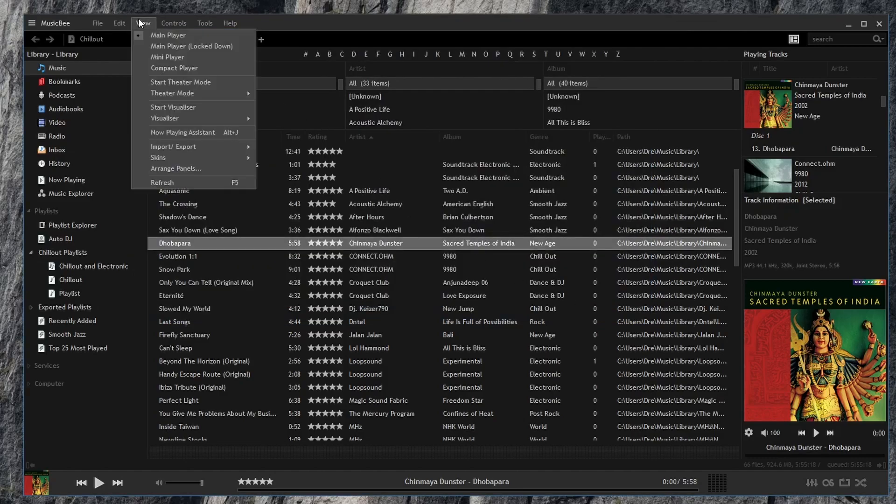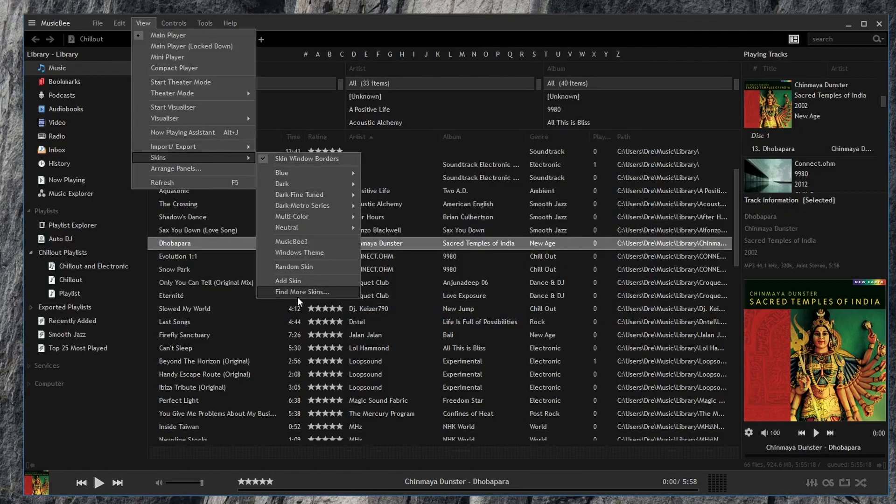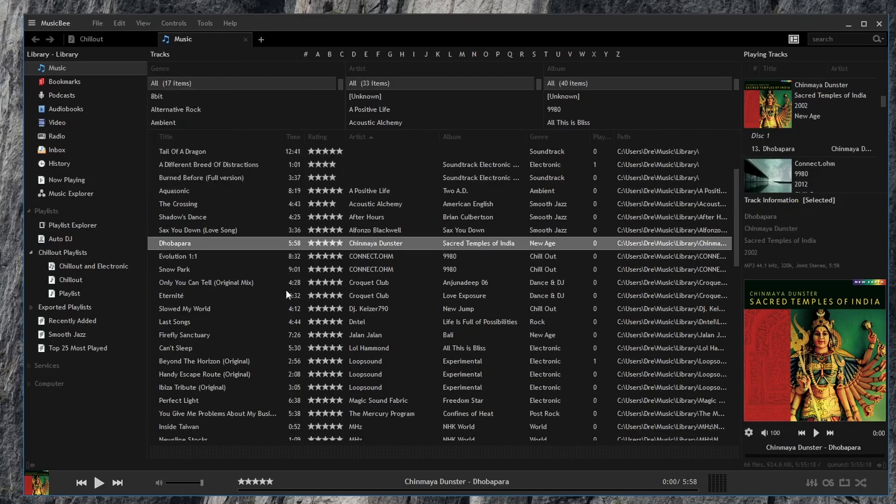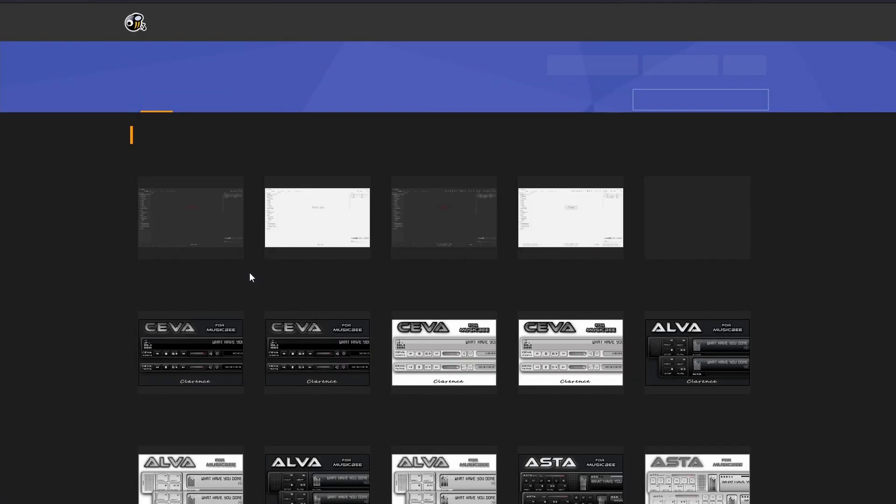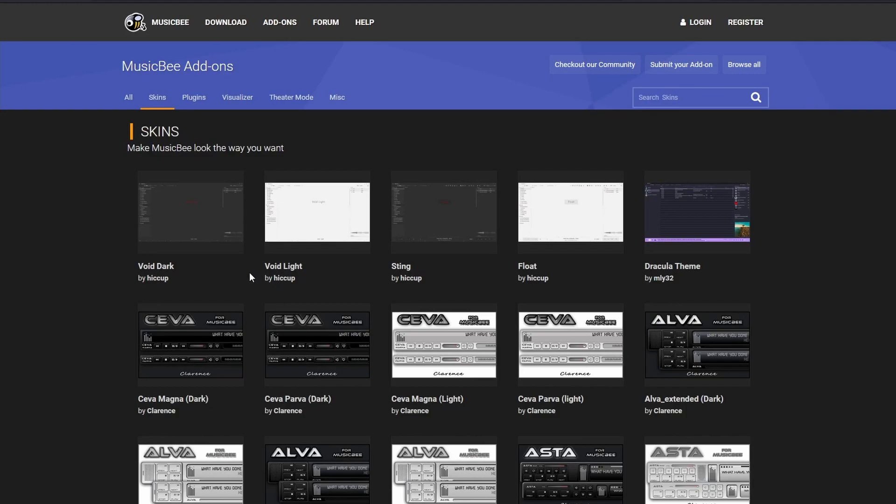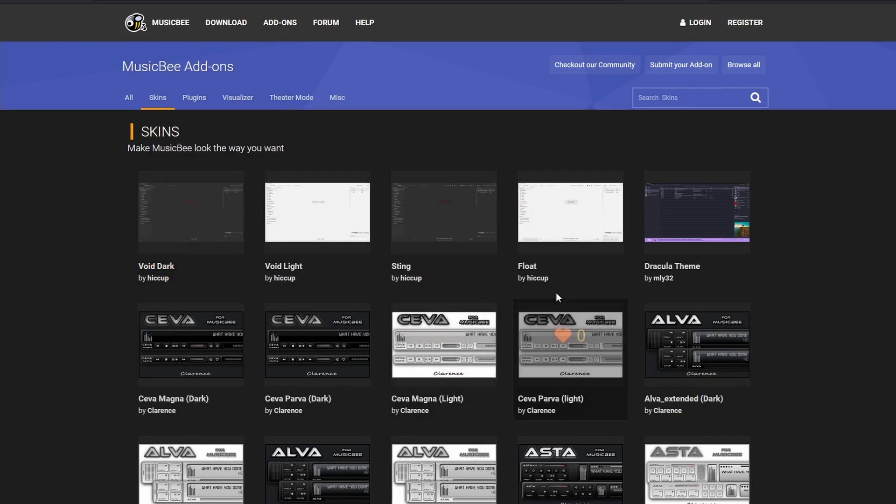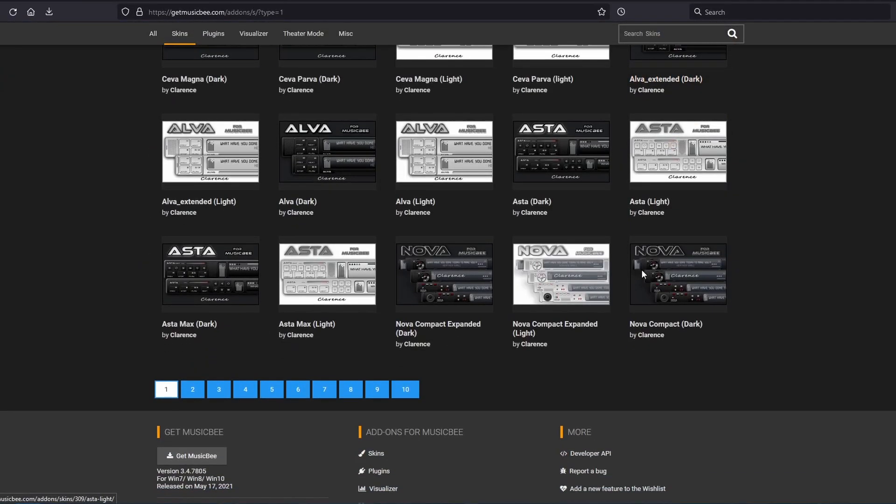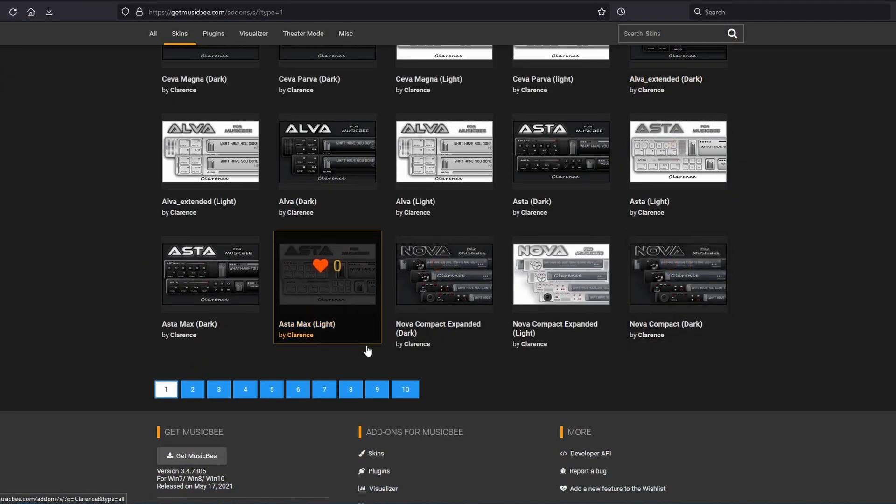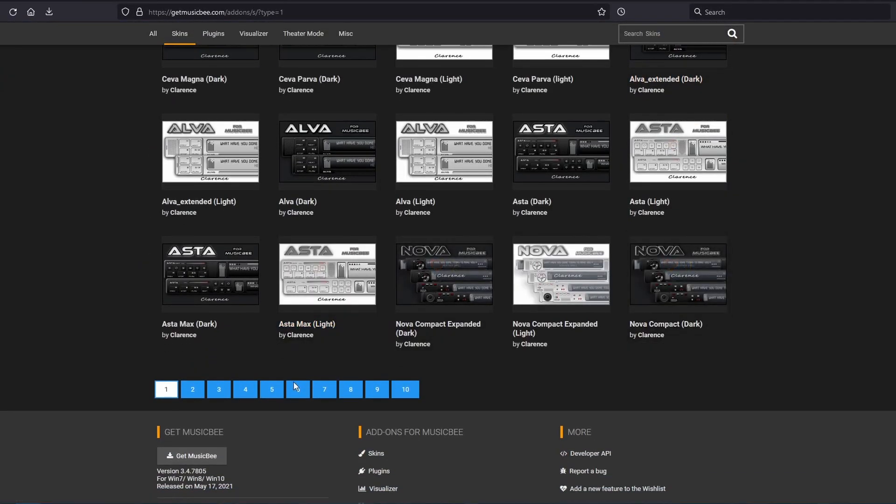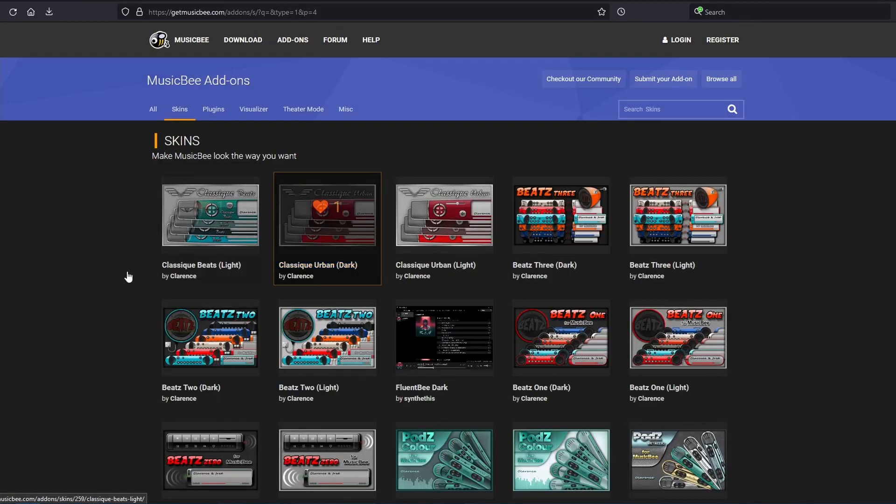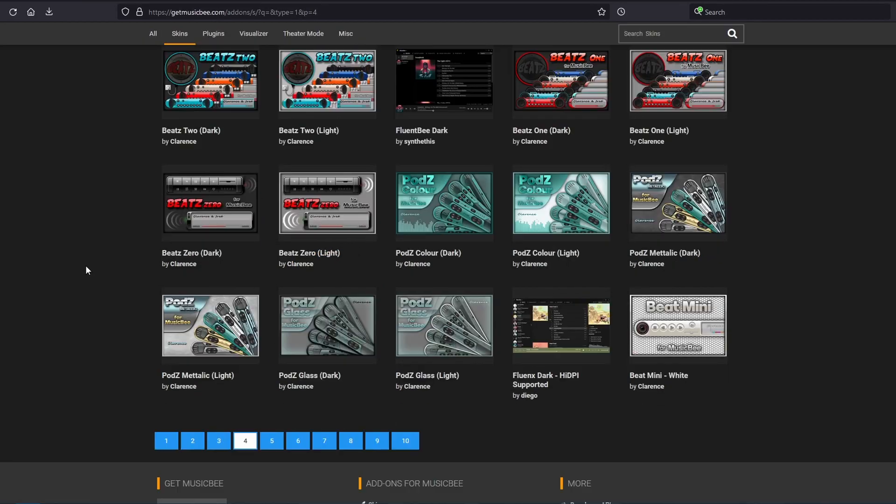You can also go to Find More Skins which will open your browser and take you to the website where you can download more skins. For example, we have the void dark skin here, the Dracula skin and more. And as you can see, there's many different skin options.